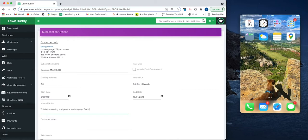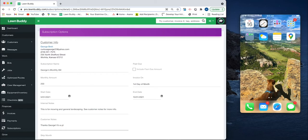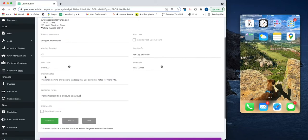See customer notes for more info. Thanks, George. It's a pleasure as always. Internal notes means your team just sees them. External notes, these actually go on the invoice themselves, so George can see those.